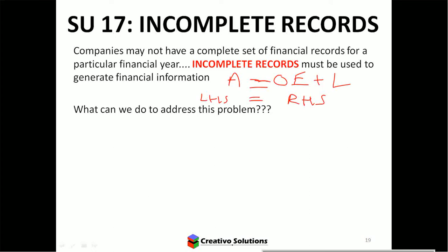As long as you've got two of the three, you can complete your records. Incomplete records generally comes up in tests and exams when they give you a missing figure that you need to solve for.